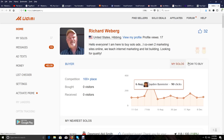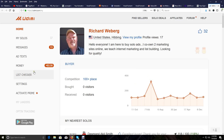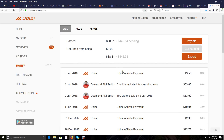Let's get started. I'm going to click on Udimi — it'll open up in another tab. I'm already logged in. If I go to 'My Money' and click on this, you can see I actually have $68 I can spend right this minute and $446.54 in pending commissions. As soon as those go through I'll have that money to buy more solo ads, and that number just keeps building.